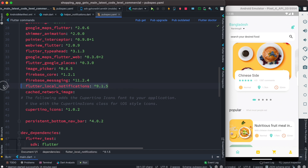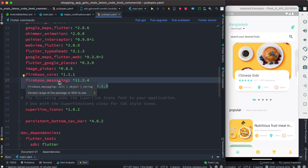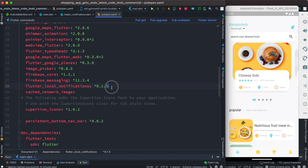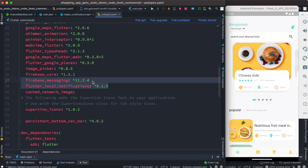Go ahead and install these two plugins: firebase_messaging, which gets notifications from Firebase, and flutter_local_notifications, for showing notifications on the mobile phone itself. The basic theory would work without the second one, but it's recommended to use them together because you'll be able to view your messages properly.